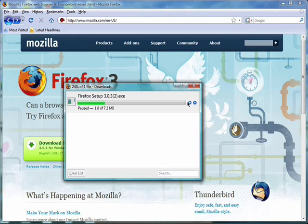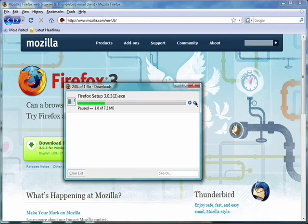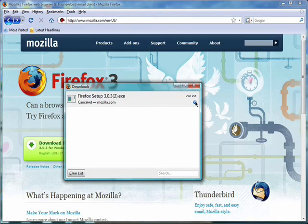This also works if your computer suddenly crashes. Your download manager will simply resume your download. Clicking on the X will allow you to cancel the download.